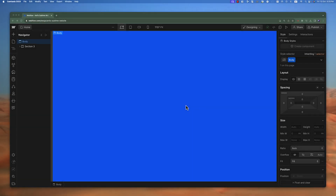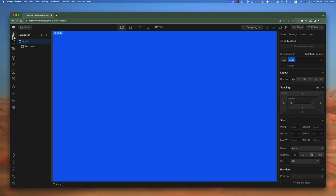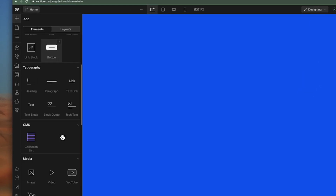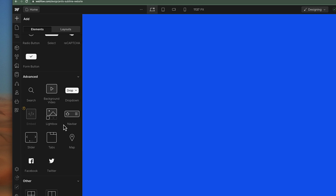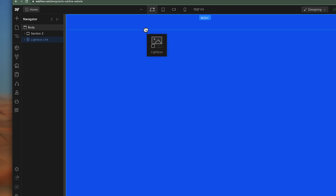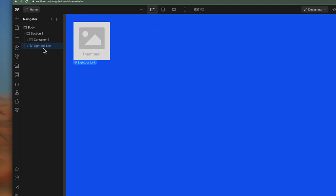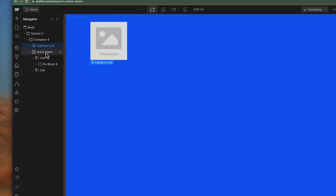If you want to show images or videos on a full screen on any screen size, we can use a lightbox for that. Let's add a lightbox to our canvas. If we go over to the add button and scroll down to the advanced section, you will find lightbox. If I drag and drop this inside my container, you can see I have my container here.